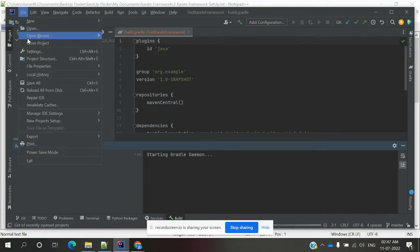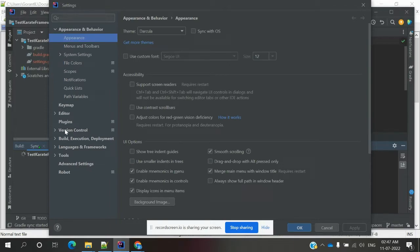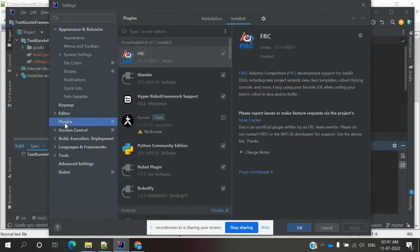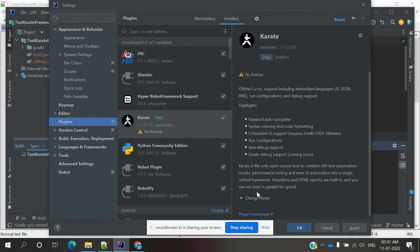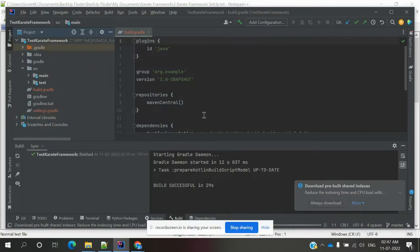In the Karate framework section, first we need to go to File > Settings, and inside Settings there is a Plugins option. Inside Plugins, you can search for 'Karate'. You need to install it — this is the Karate framework plugin. It is a paid version, but you can enable it and apply.